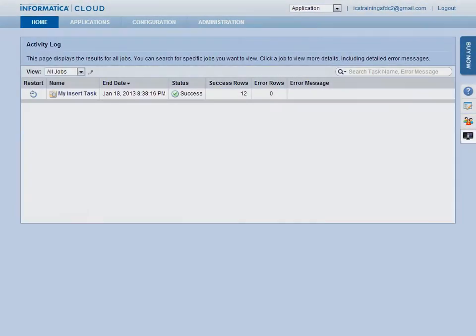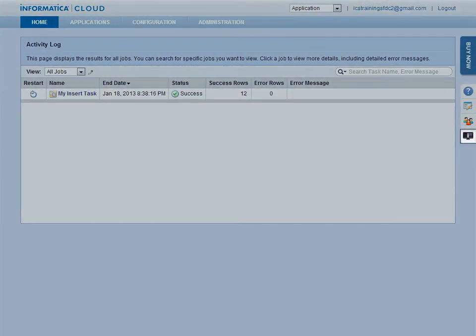The last button takes you to the Informatica Cloud Video site, where you can access recorded webinars, product demonstrations, and on-demand training.